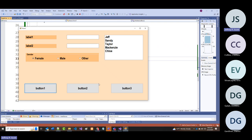If you know everything that's going to go into the list box ahead of time, you might want to pre-fill it using one of these two methods. Sometimes you don't know ahead of time—so if this was first name and last name, what if I want to add them dynamically?